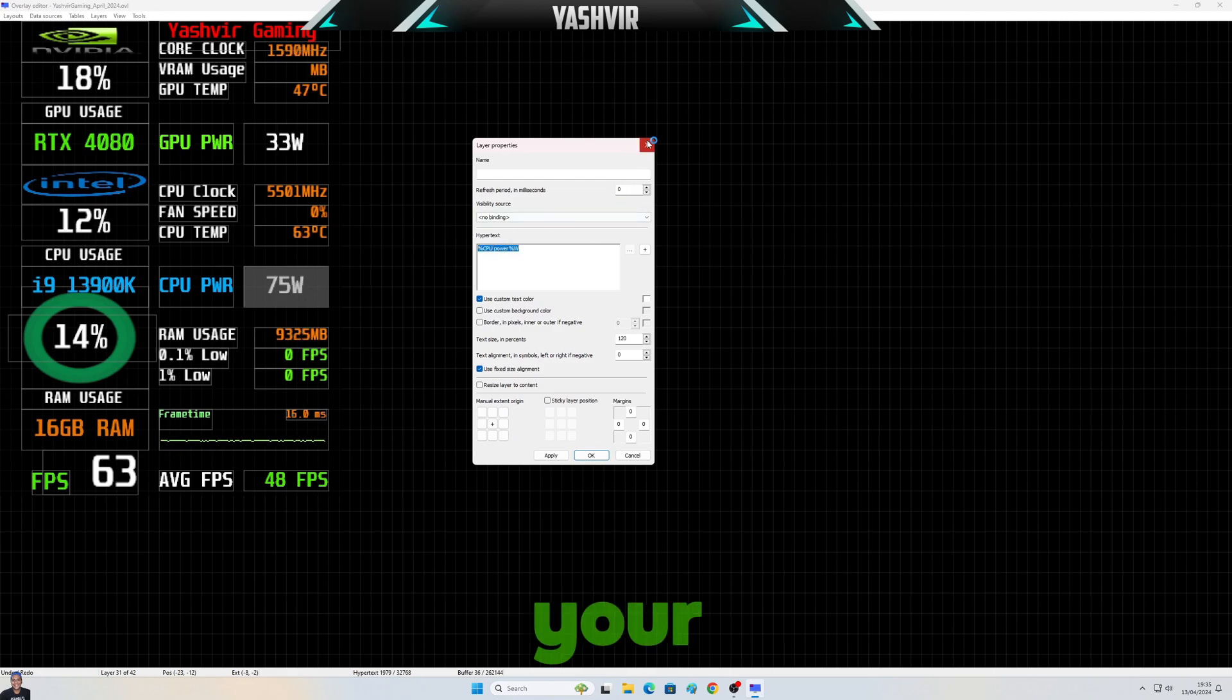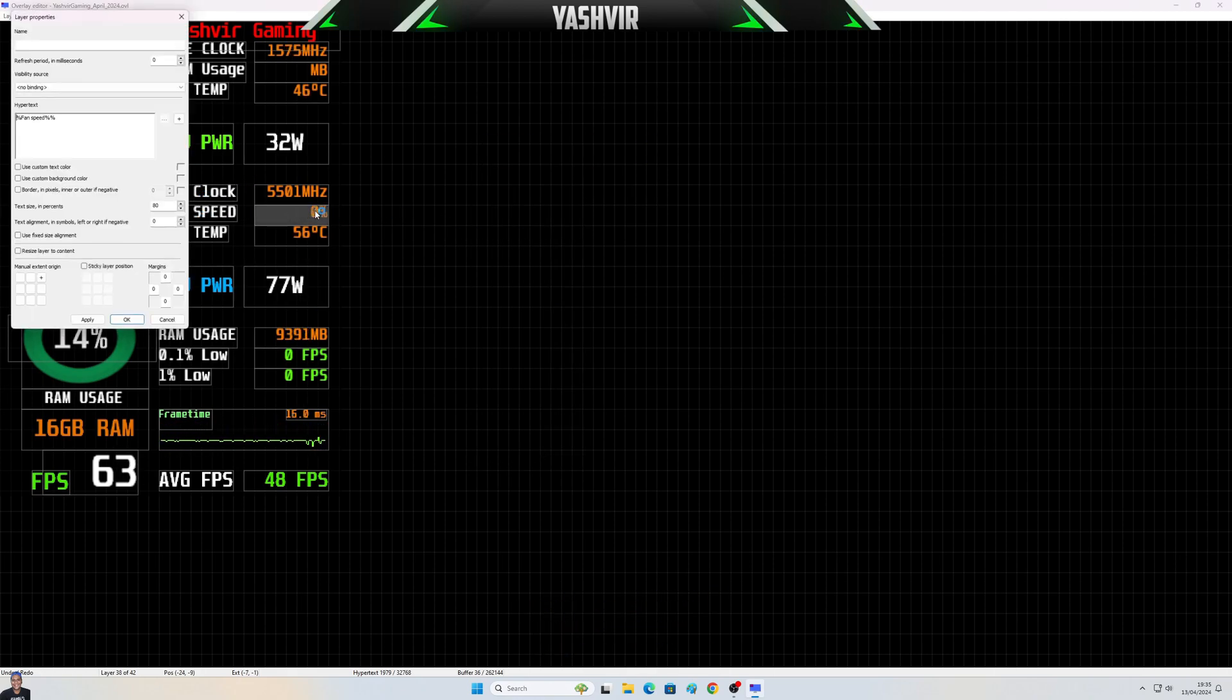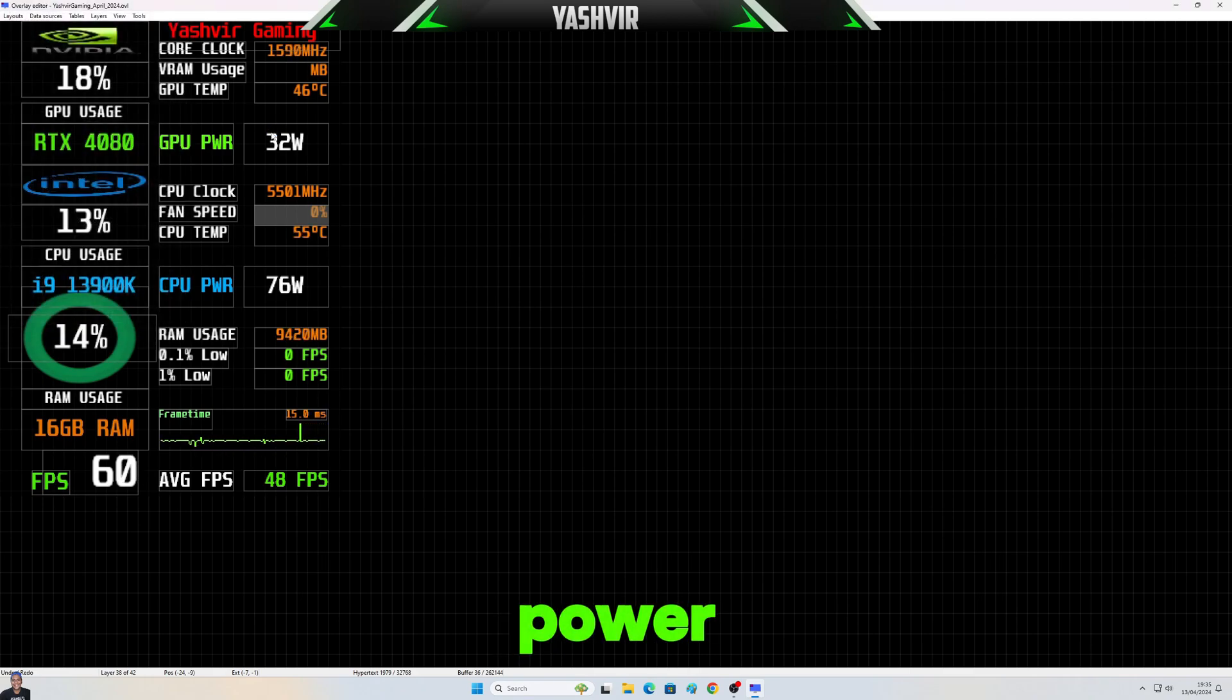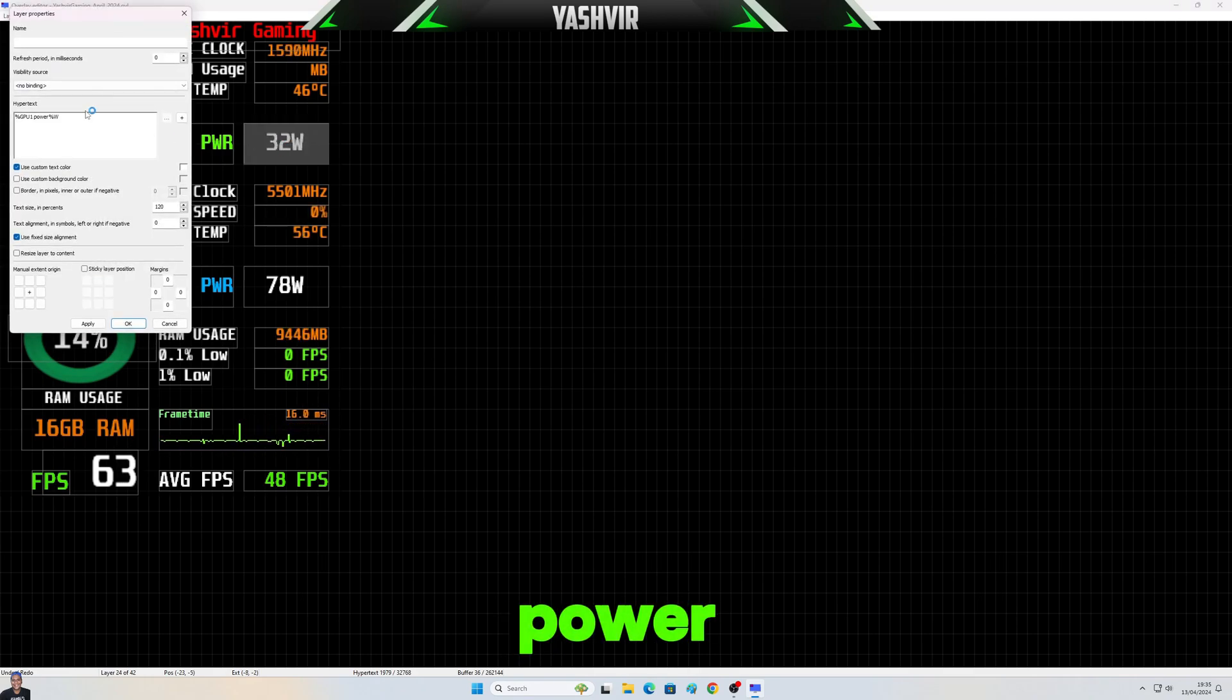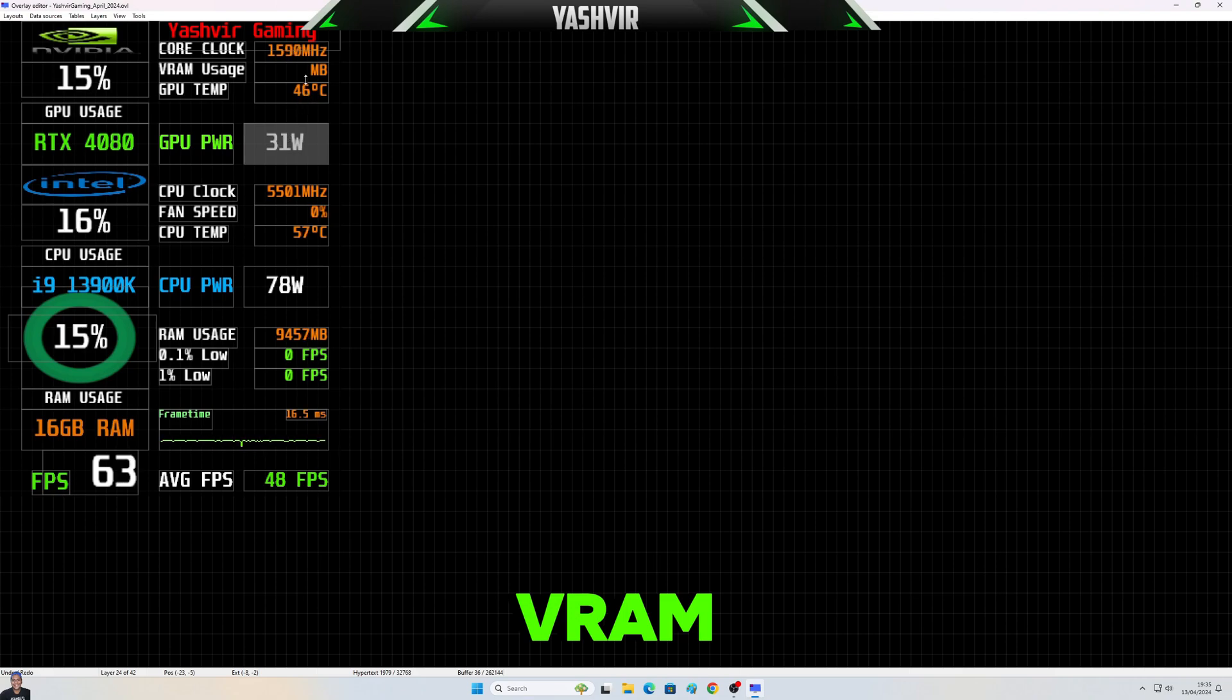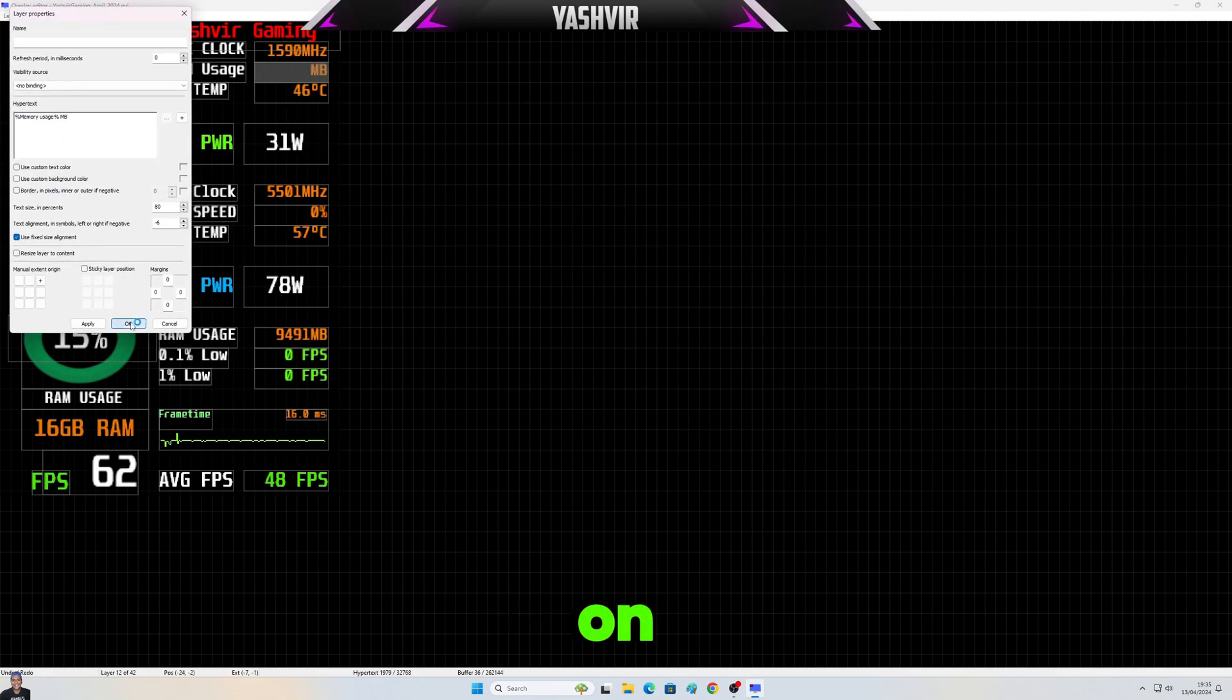Your GPU power, all right. Your VRAM memory usage and so on, okay.